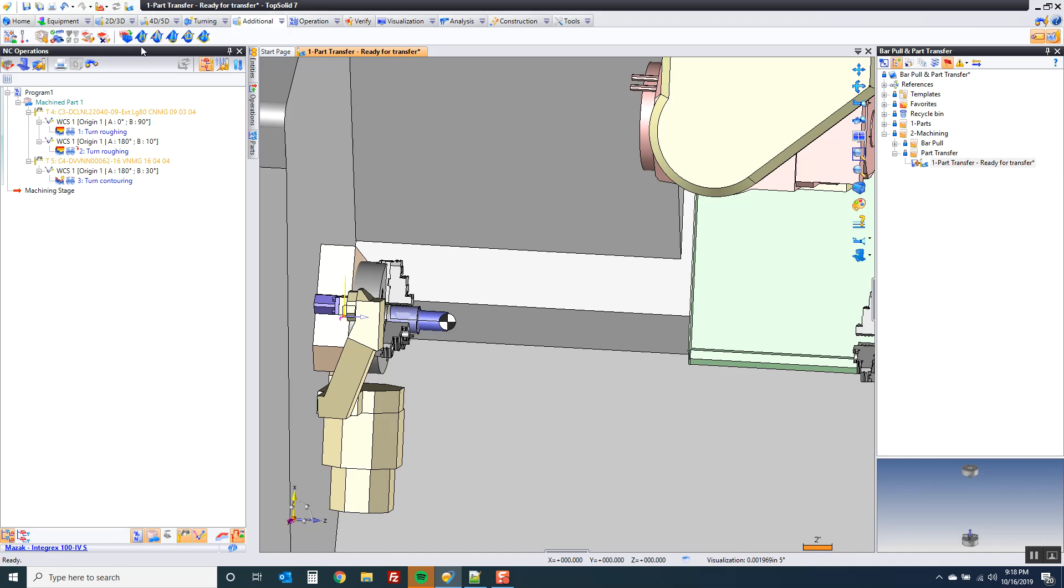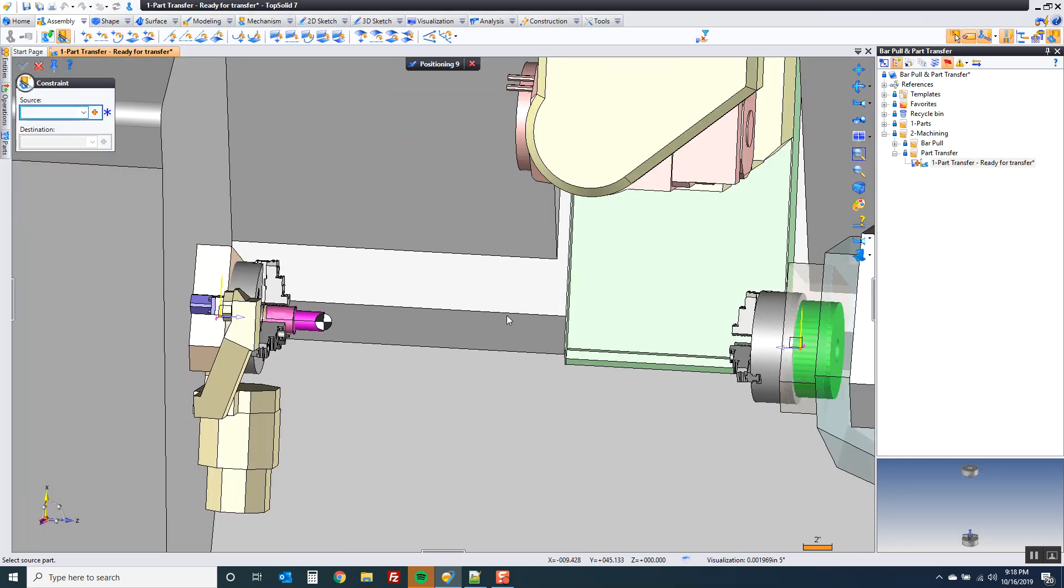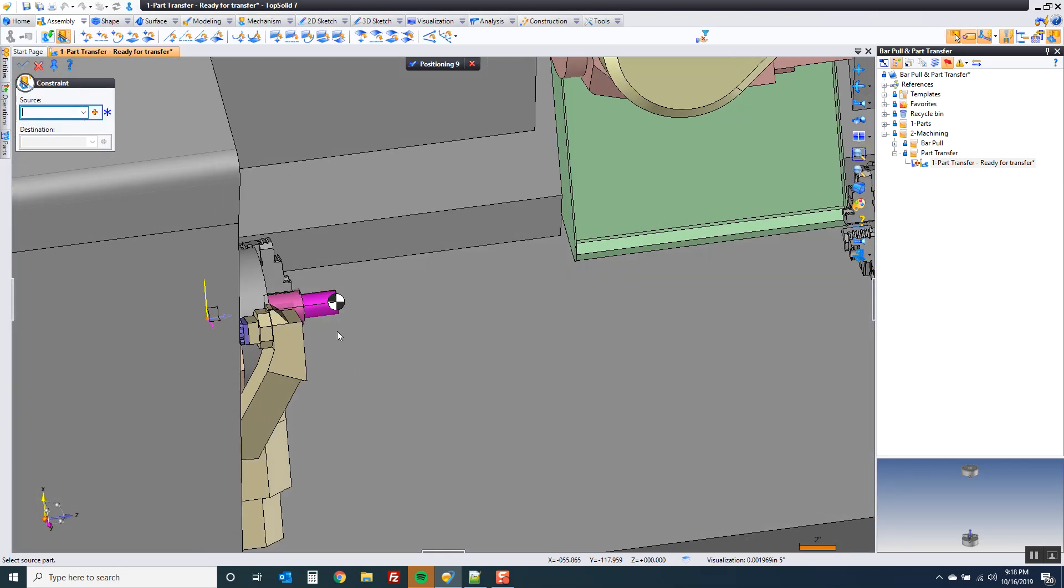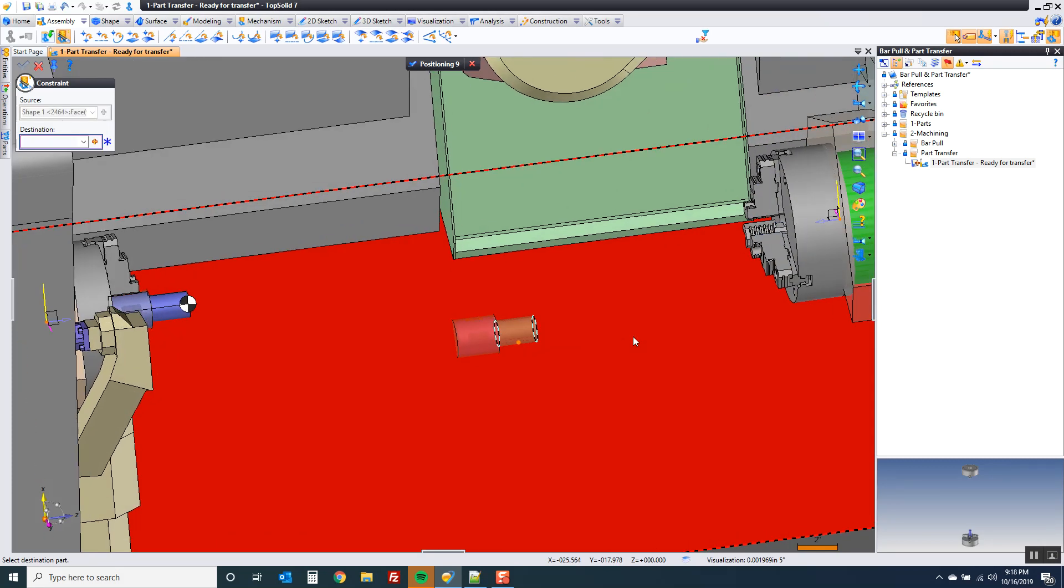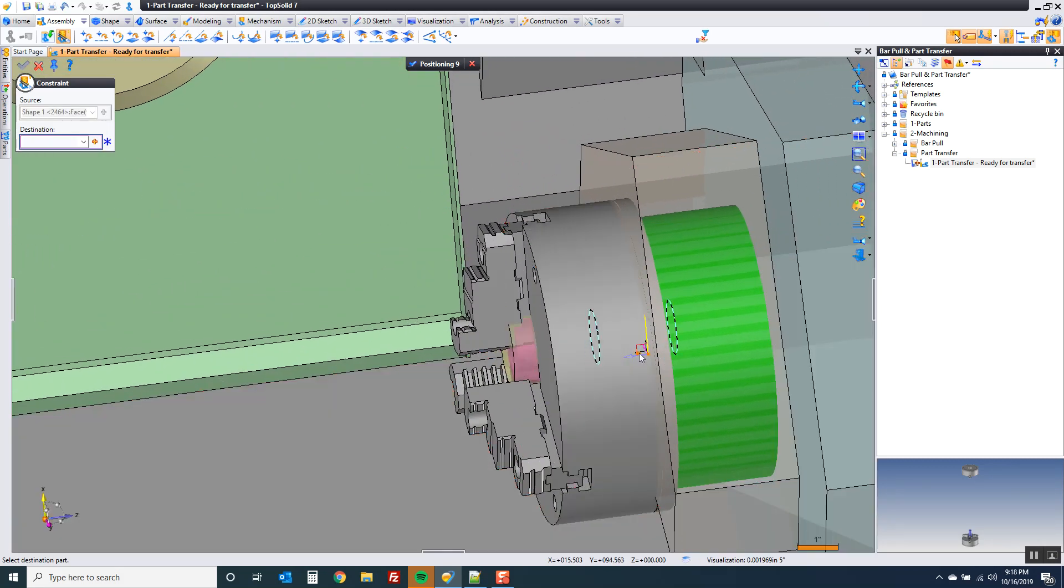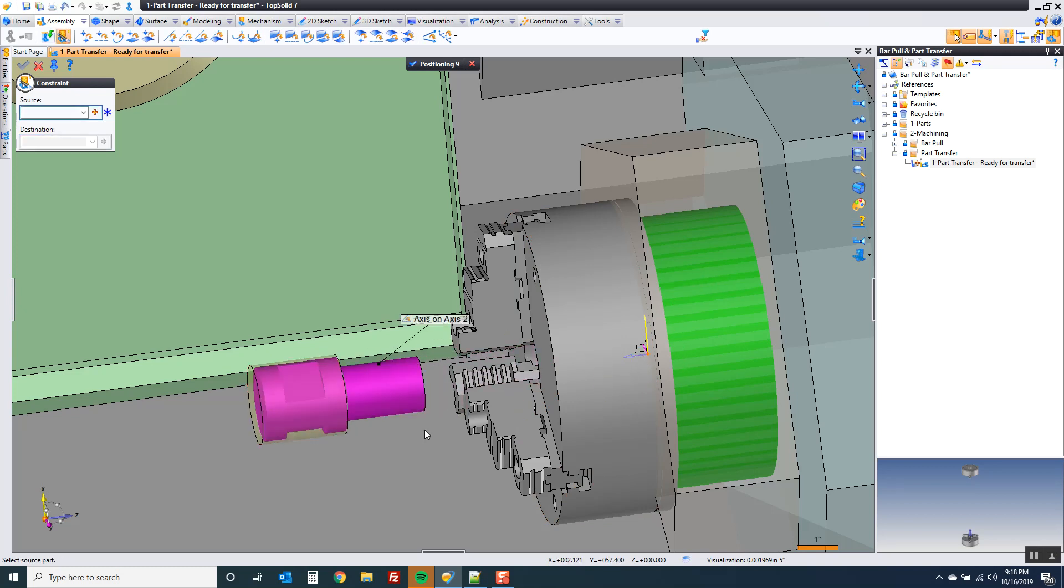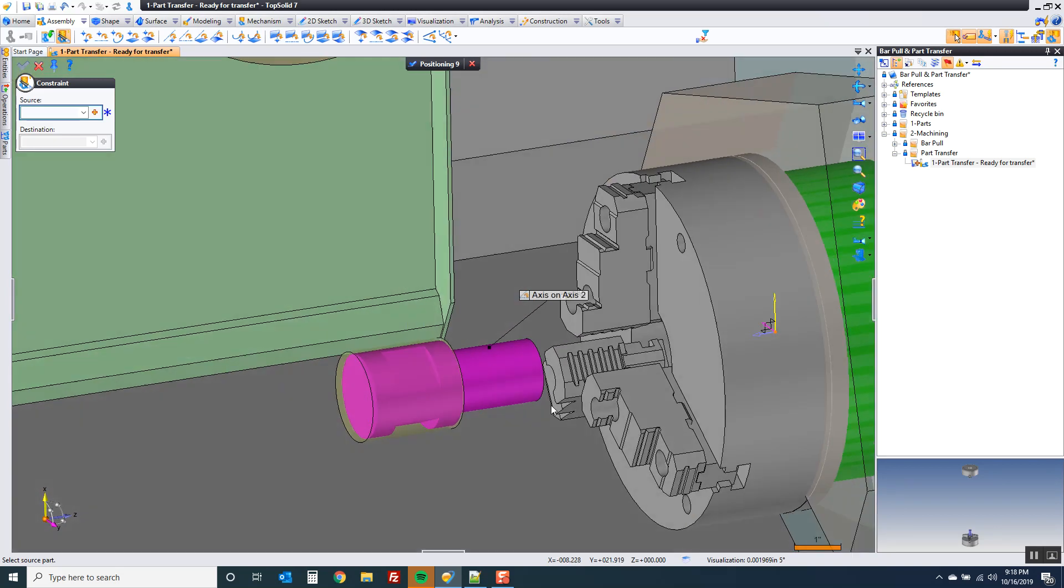So let's go to additional, and go to part reposition. Let's select our part. It's going to be in the same document, because we're just putting it on the other spindle, another fixture. So I'm going to take that, and I'm going to mate it with my z-axis of my subspindle, but you could mate it with the chuck face, the z-axis of the main spindle, doesn't really matter.